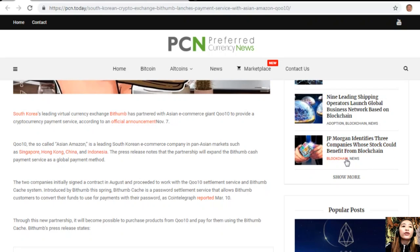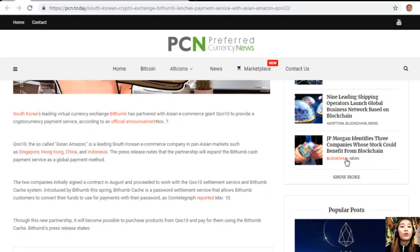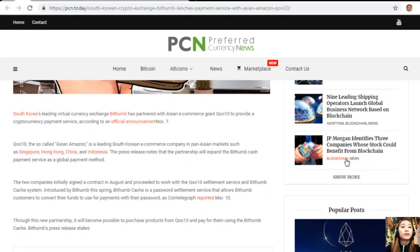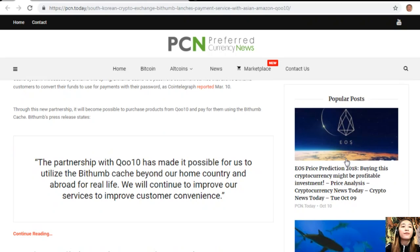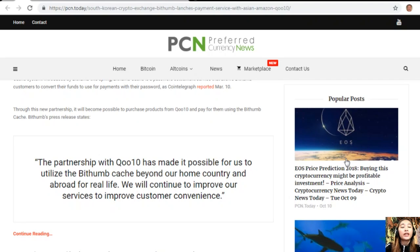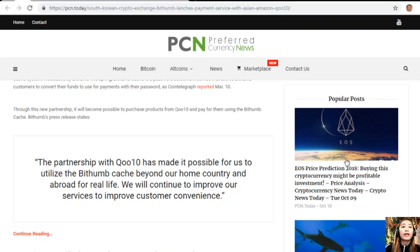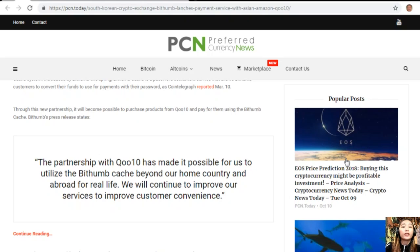Through this new partnership, it will become possible to purchase products from Qoo10 and pay for them using Bithumb Cash. Bithumb's press release states, quoting: 'The partnership with Qoo10 has made it possible for us to utilize Bithumb Cash beyond our home country and abroad for real life. We will continue to improve our services to improve customer convenience.'